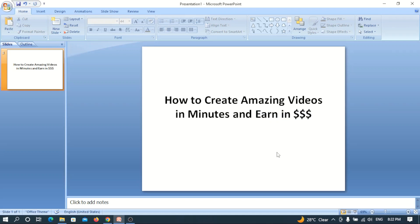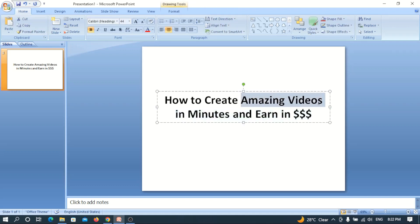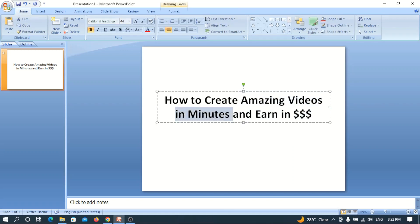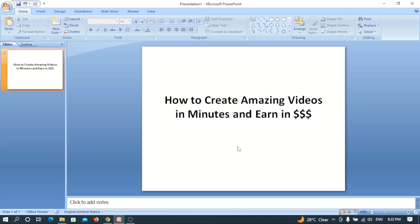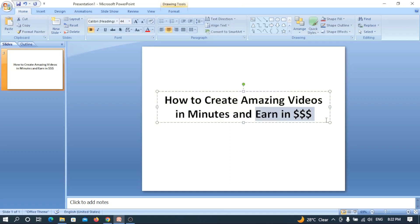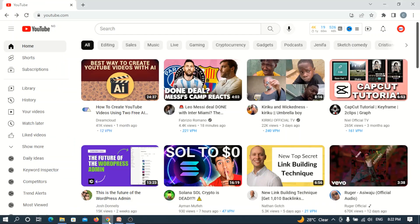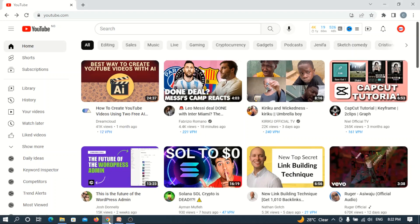The videos will be worthwhile for people to watch, it will take you less time creating them — which is why I said 'in minutes' — and at the end you will start earning in USD or United States dollars. If you go to YouTube you see lots of amazing videos.